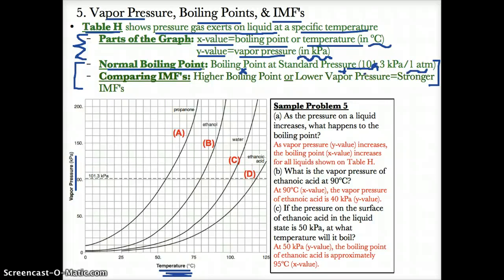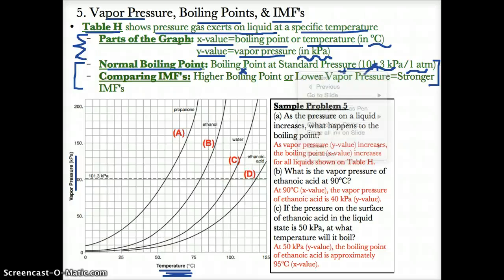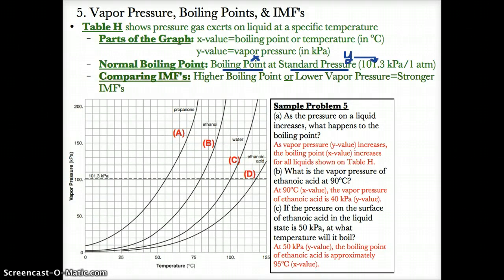If you forgot that these two quantities represent standard pressure, please look back at Table A. Basically, the boiling point — the x-value — at standard pressure, which is a y-value of 101.3 kPa or 1 atm, represented by the dotted line, will represent the normal boiling point.